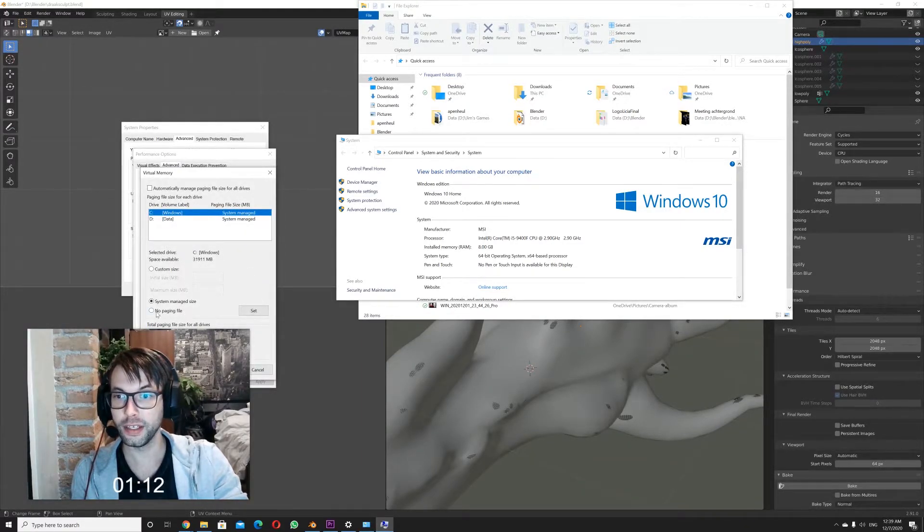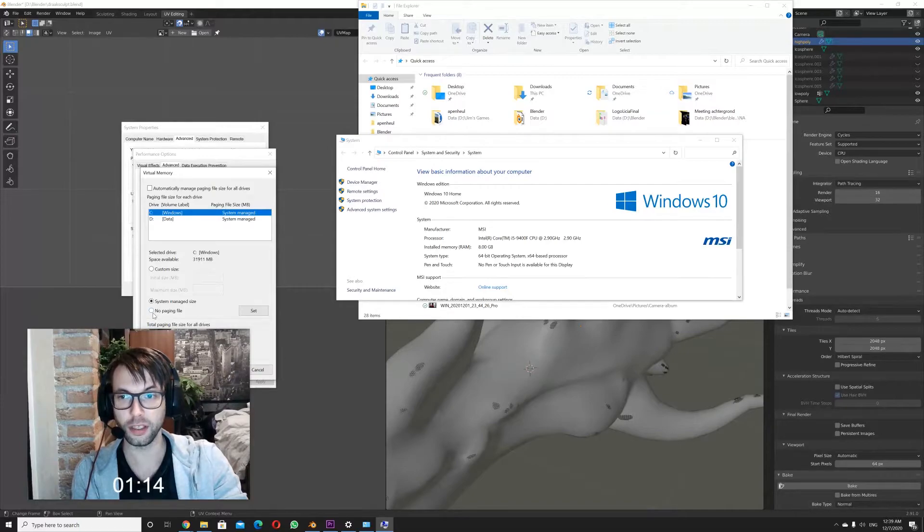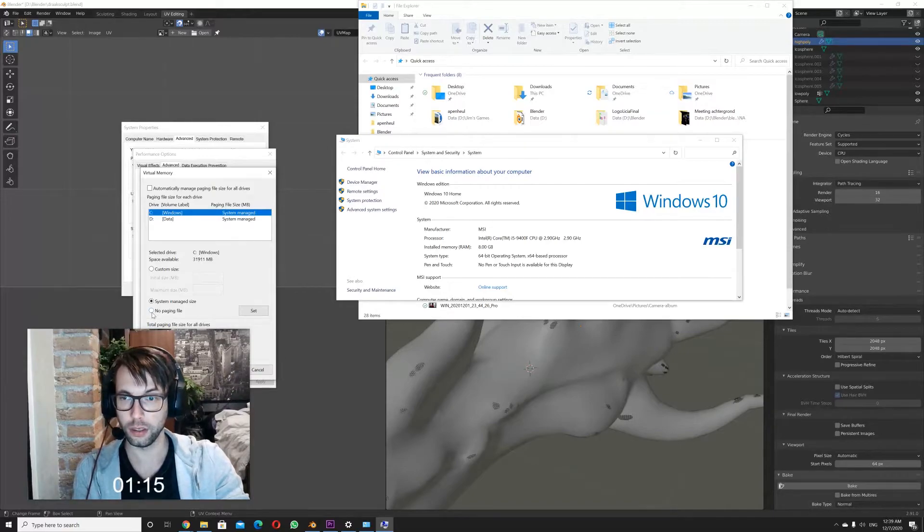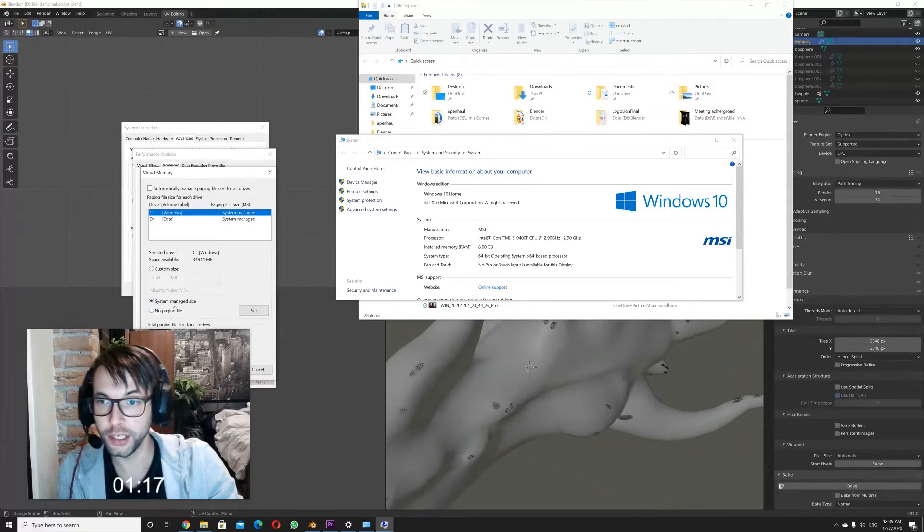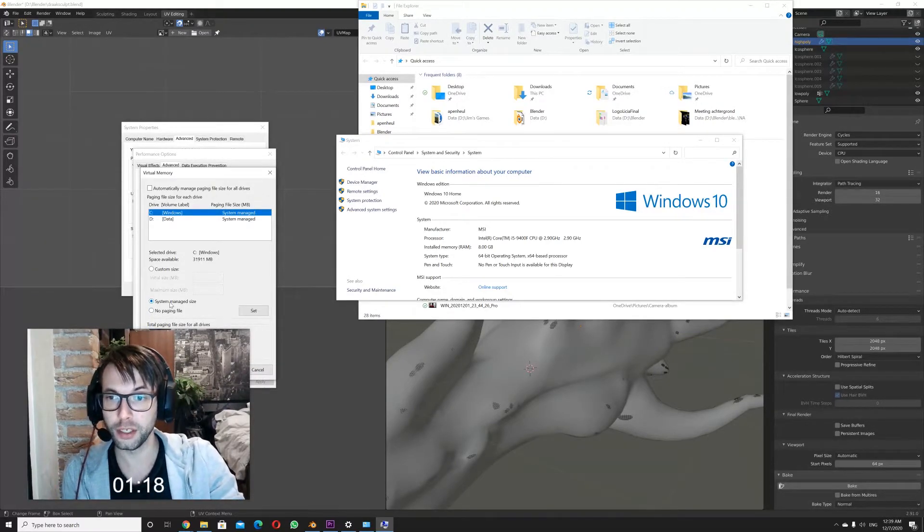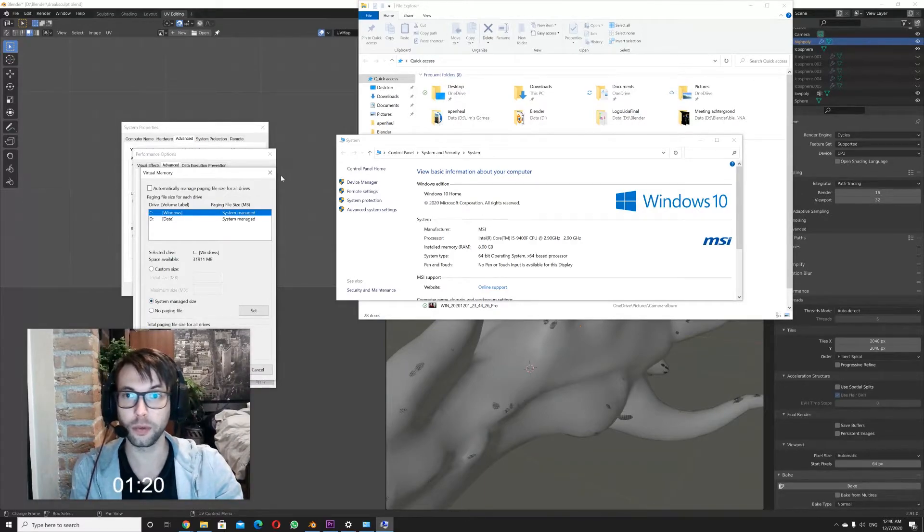Now I had this no paging file that was ticked on. On my computer, when I changed it to system managed size, it stopped crashing.